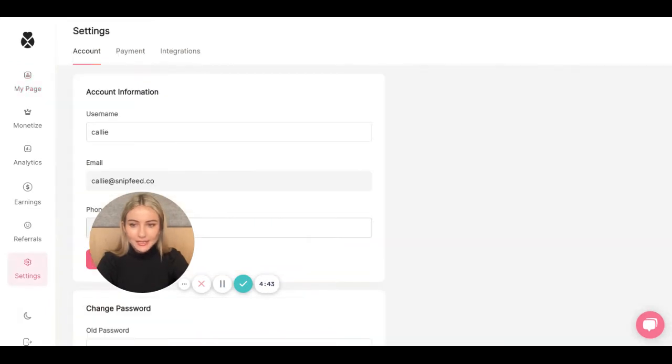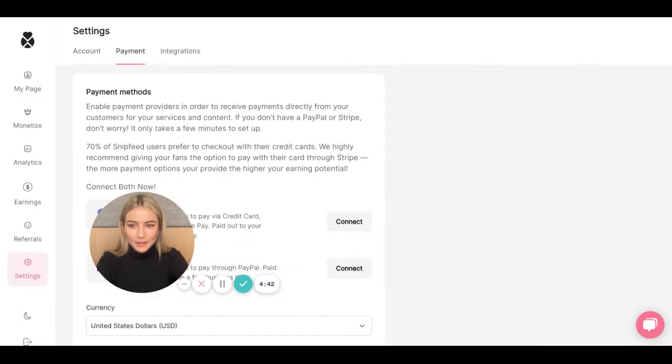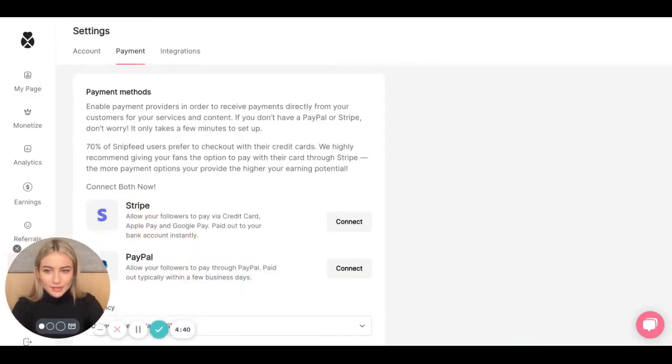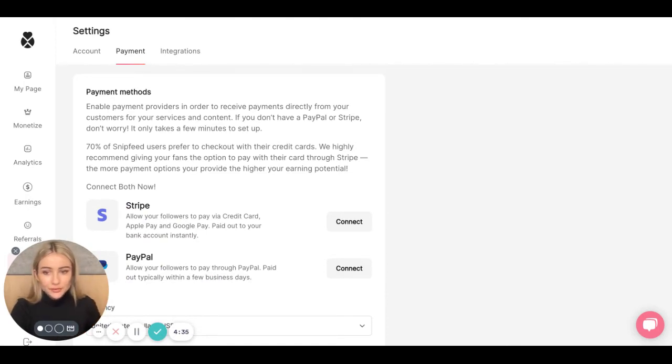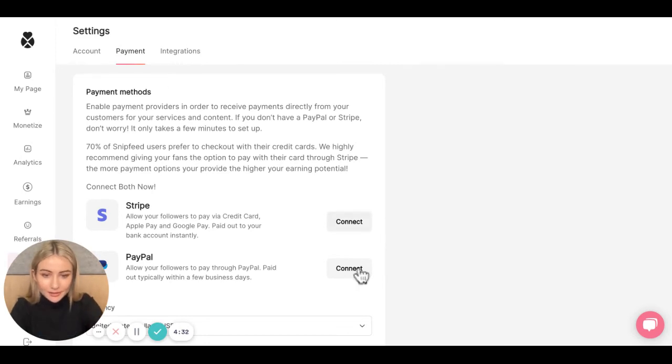We're going to go to settings, payment, and under payment methods, you're going to see the option to connect both Stripe and PayPal. Choose which one you'd like to connect, then tap connect.